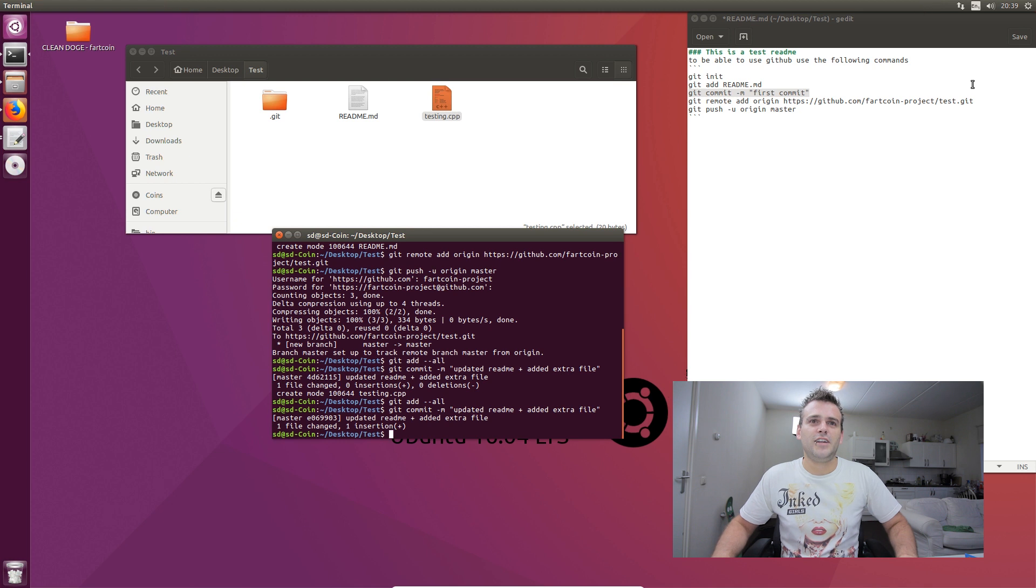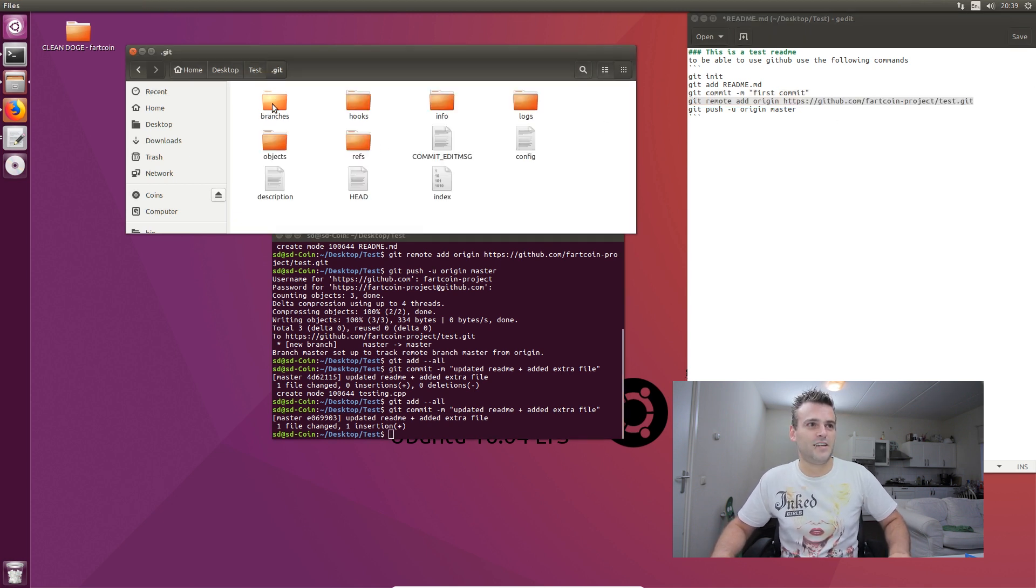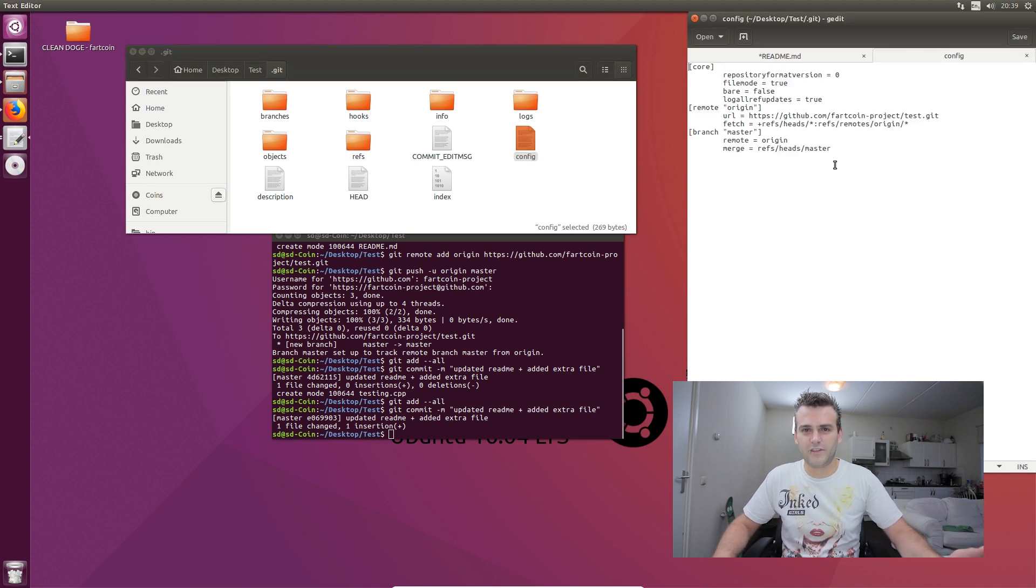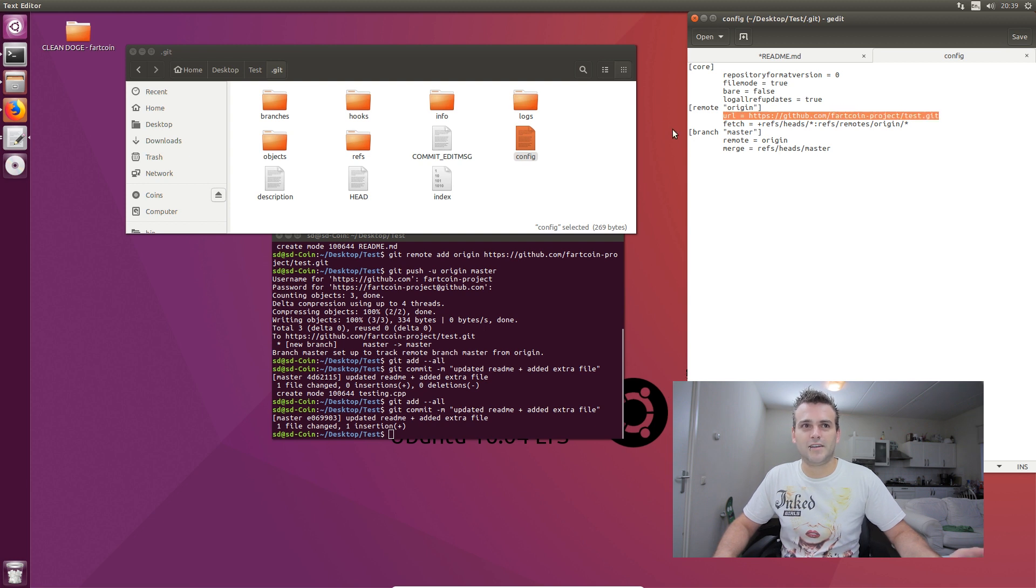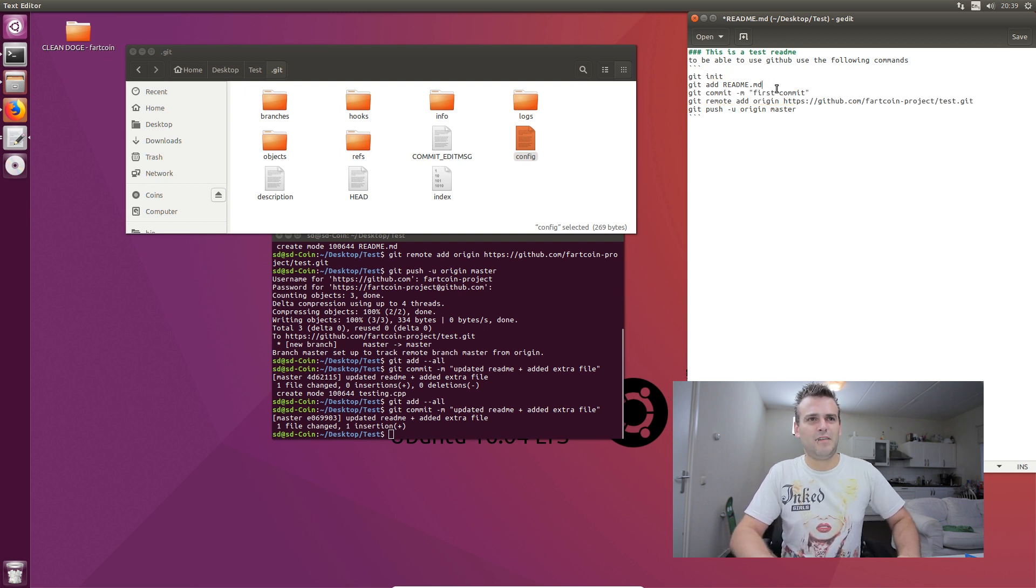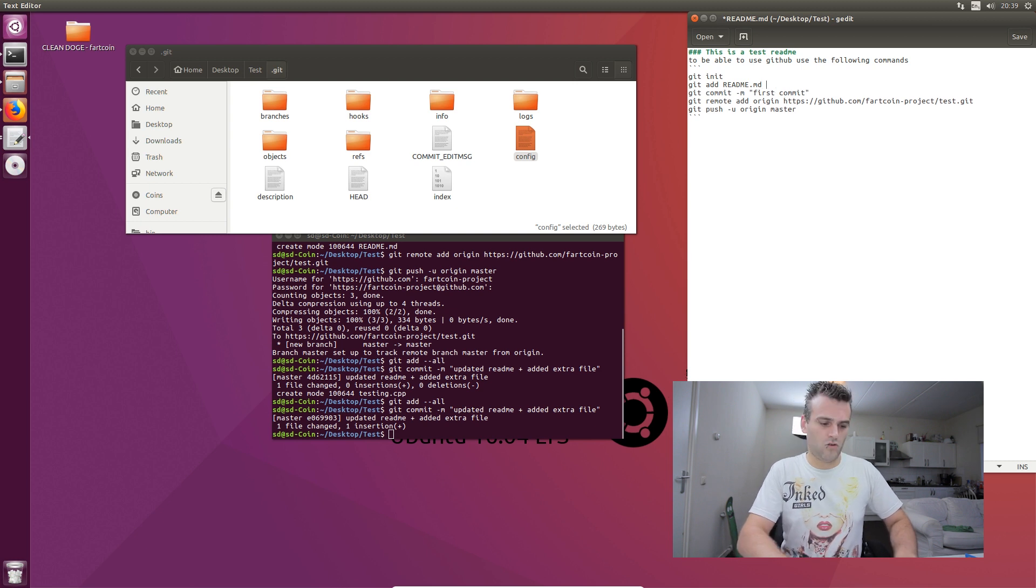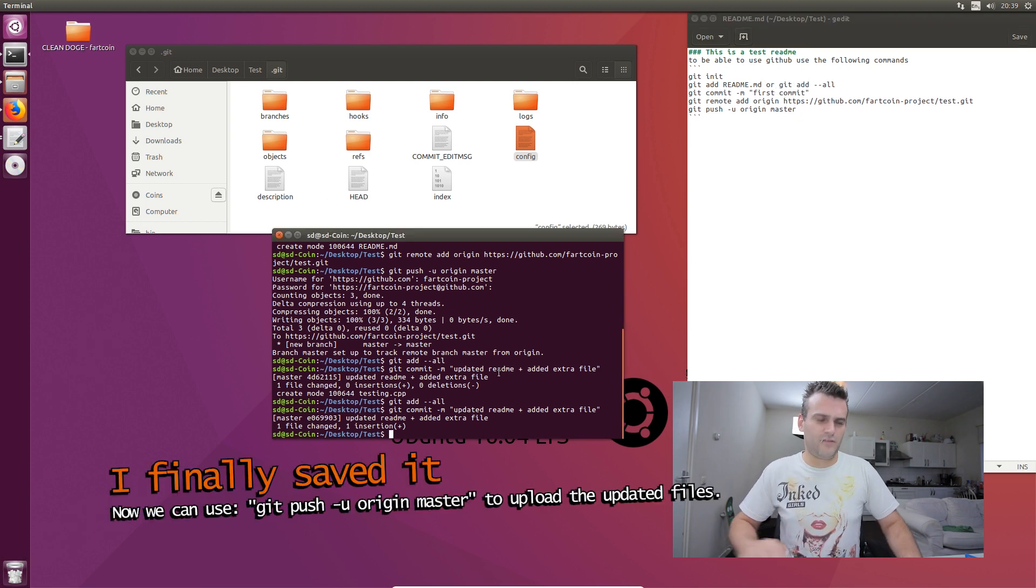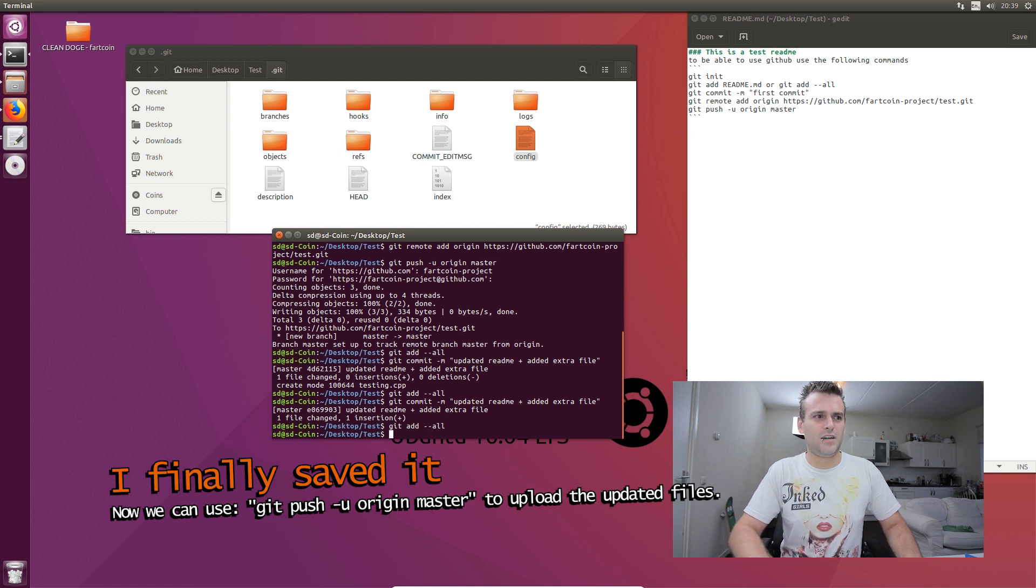We already know our remote because that's already written here in this git. As you can see in this git file, there's a lot of information. And in this configuration in the git file, you can see that it already knows that the origin is here. So we don't have to add that again. That's not important anymore. We can skip this line now and we can skip that line now. And what we did was instead of git add readme, we can also, let's say, or git add all. Save. We have to do it again. One more time. Git add all.